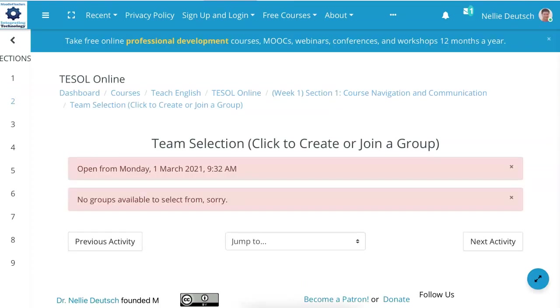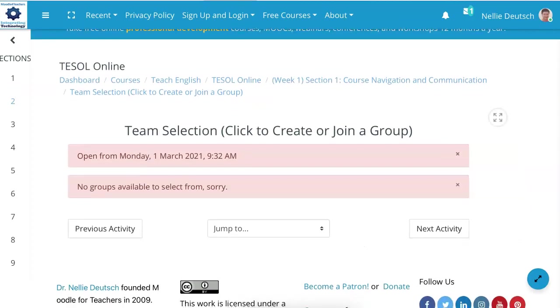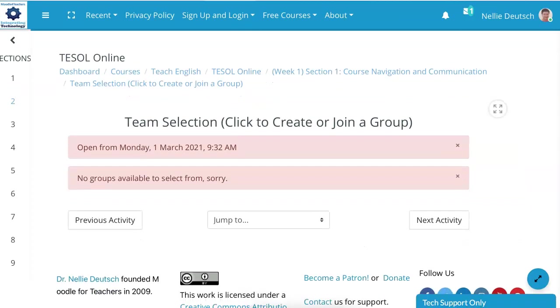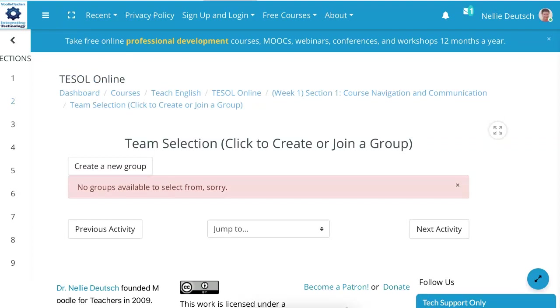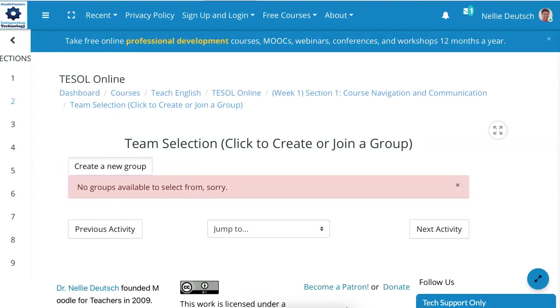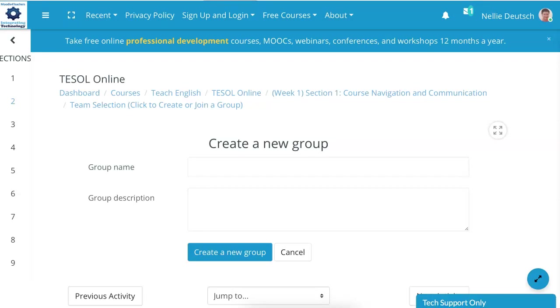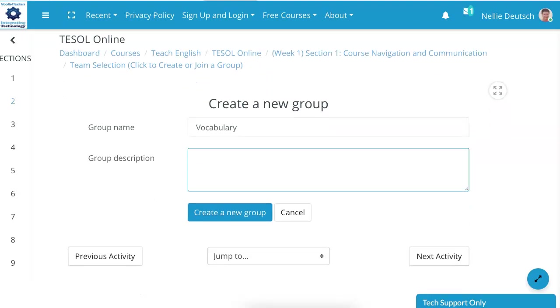You can create a team. Notice open from Monday, March 1st, which is today. But it's at 932 and right now it's 440. So you're going to have to wait until the time comes. Now the time has come. Notice there are no groups. You can either create a group or you can join. Let's create a group and we'll be the first ones. You add the group name. Now I'm going to call it vocabulary. I can give a group description or just leave it out. It's up to me. And then I'm going to click on create group. Don't forget to create group.